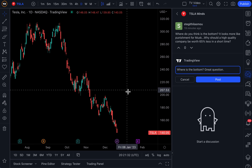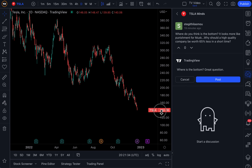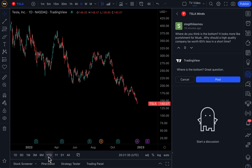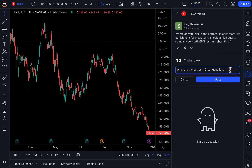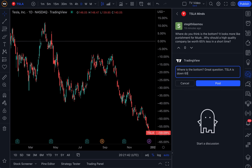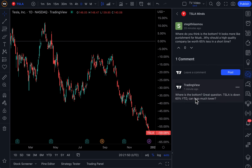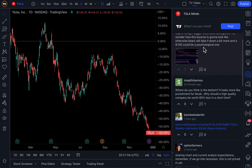And if you look, Tesla is down — let's click year to date, percentage — almost 60%. So great question. Tesla is down 60% YTD. Can it go much lower? And then post. And now we have responded to this trader. And this is Mines.